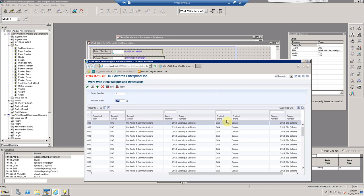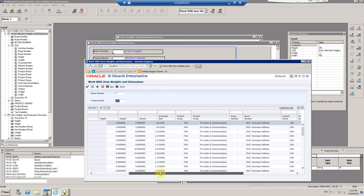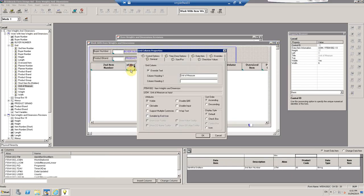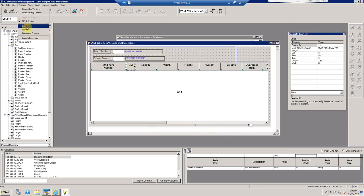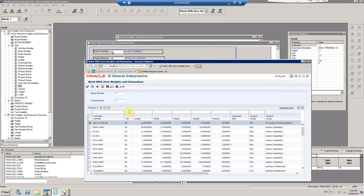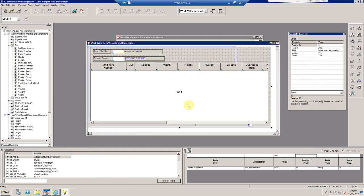Put the common filters up here; everything else is filterable via the QBE line. For performance reasons, if you want to prevent searching by a specific column — for example, there's no index on that column — you can select the column and choose 'Disable QBE'. This makes the column non-searchable. QBE stands for Query By Example, and disabling it for a column removes the ability to filter by it.